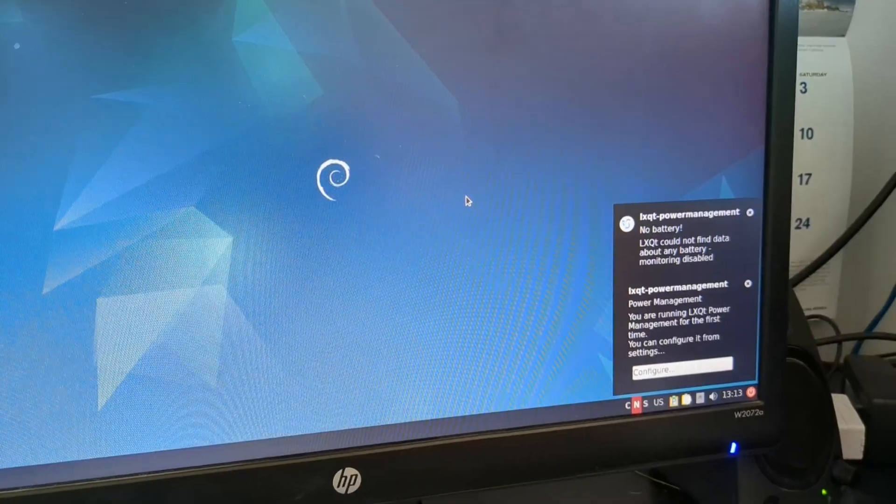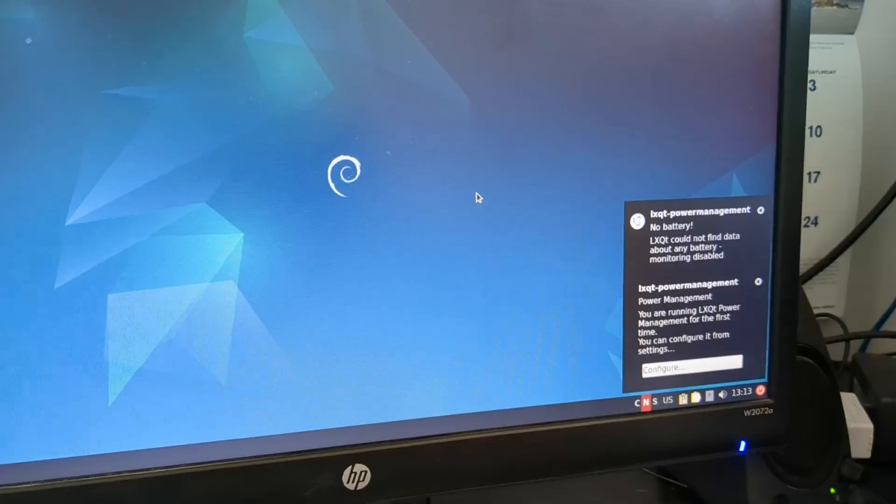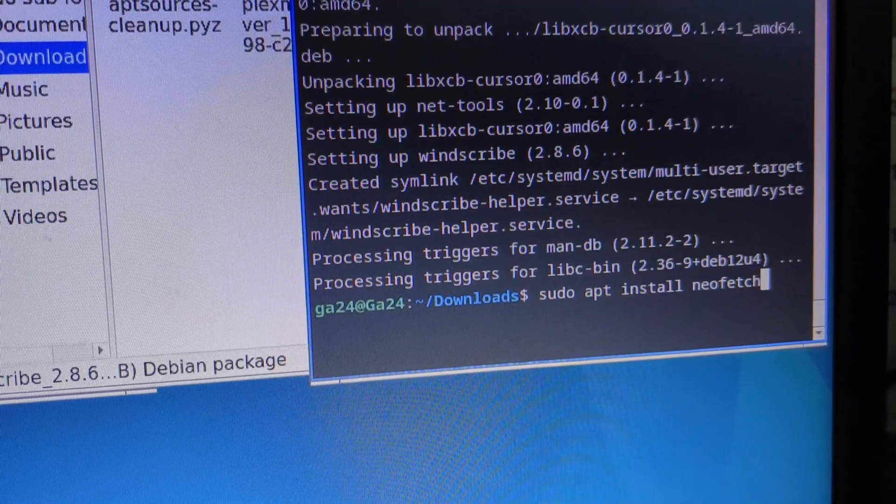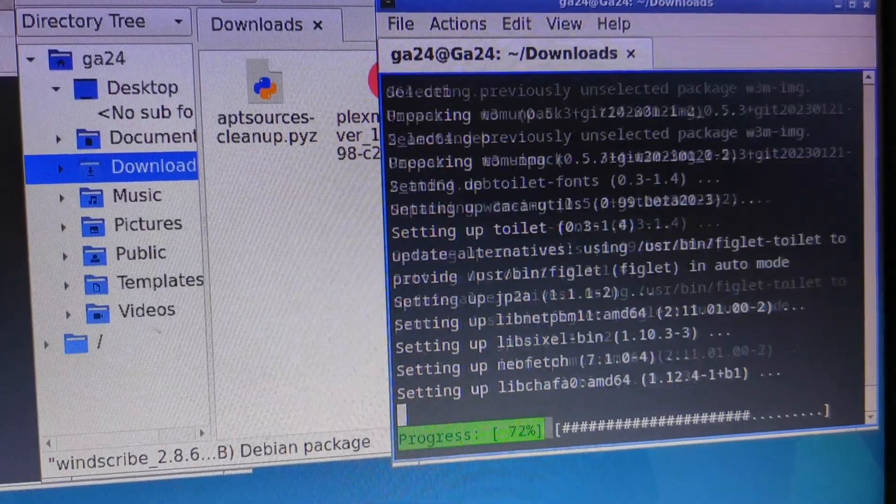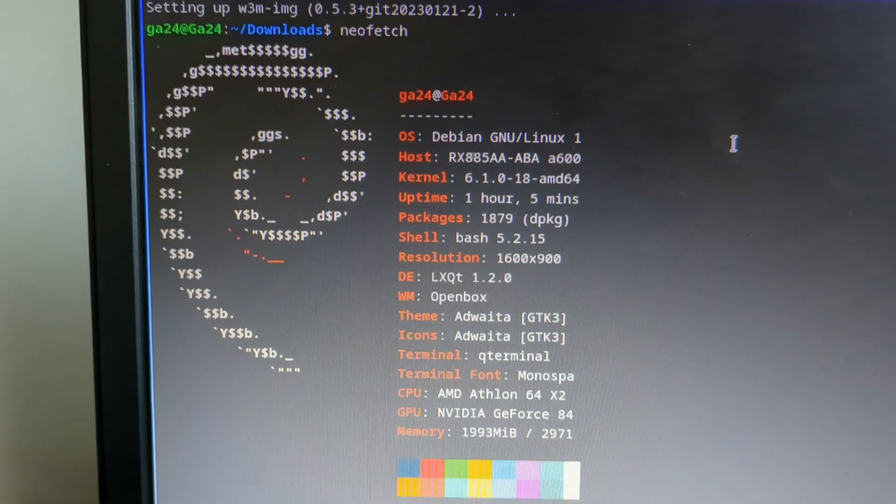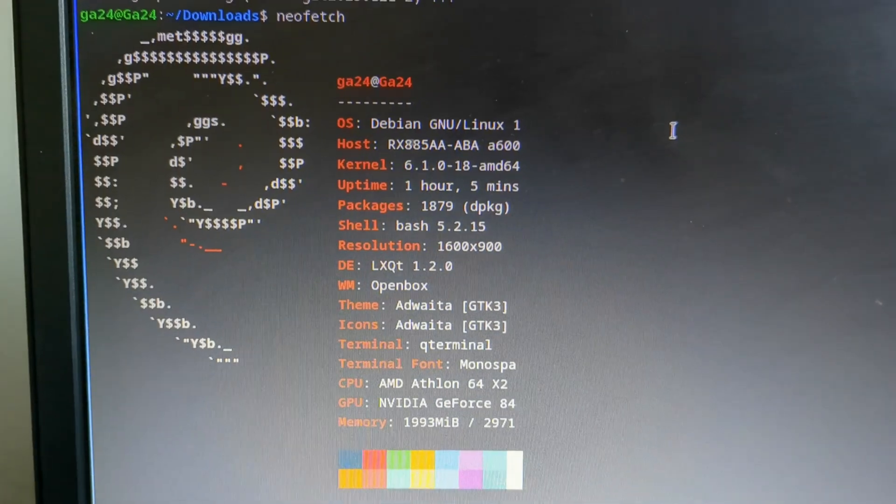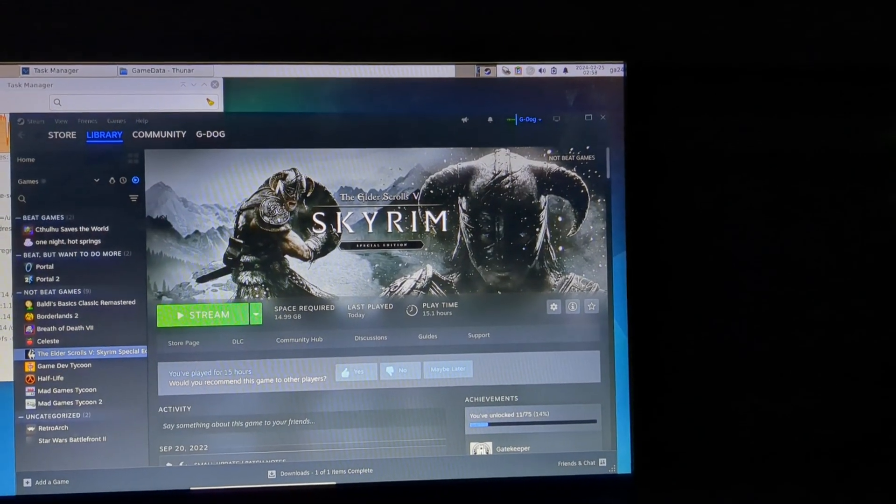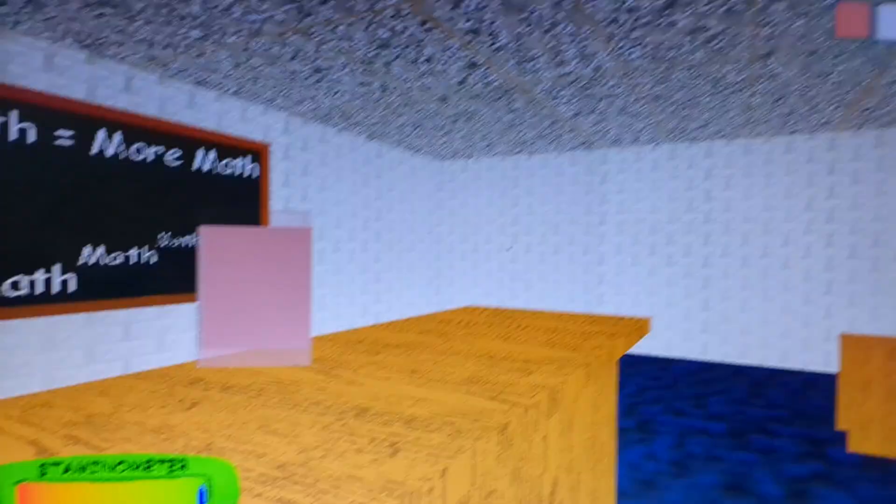Now that I got Debian all set up, let's install NeoFetch and see what my specs are. Not great, but I installed Steam anyway, and guess what? It actually works. The games...